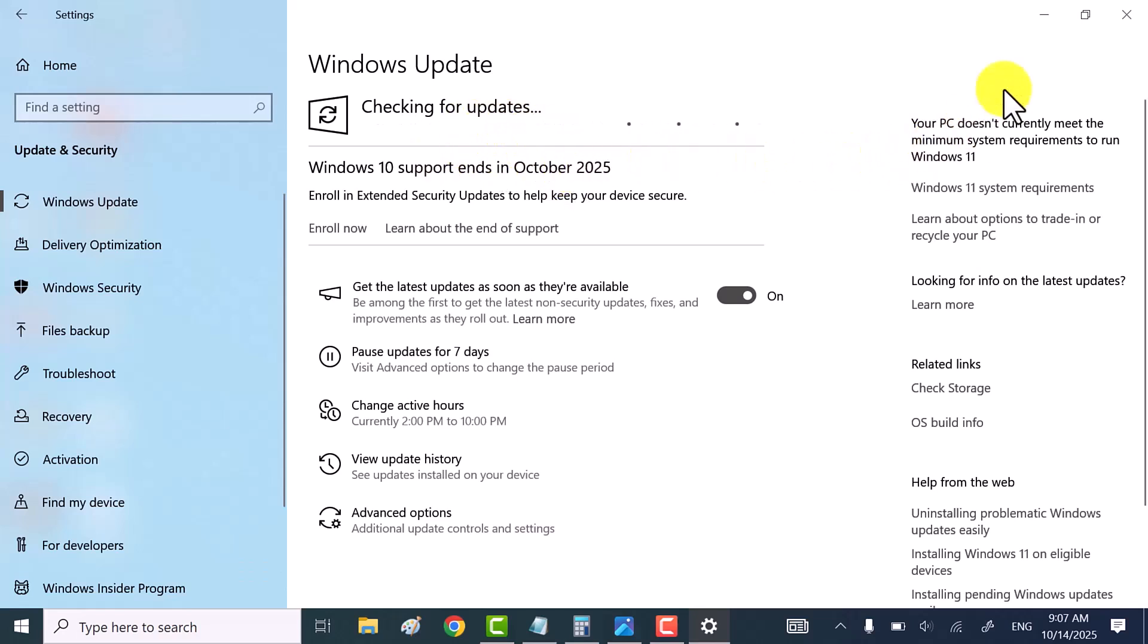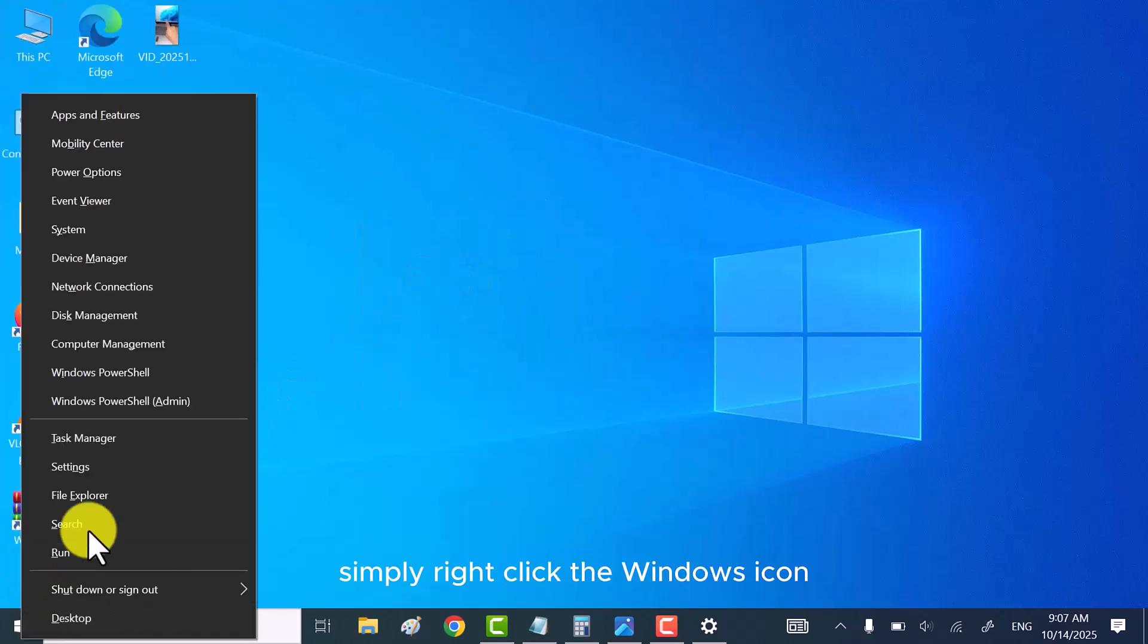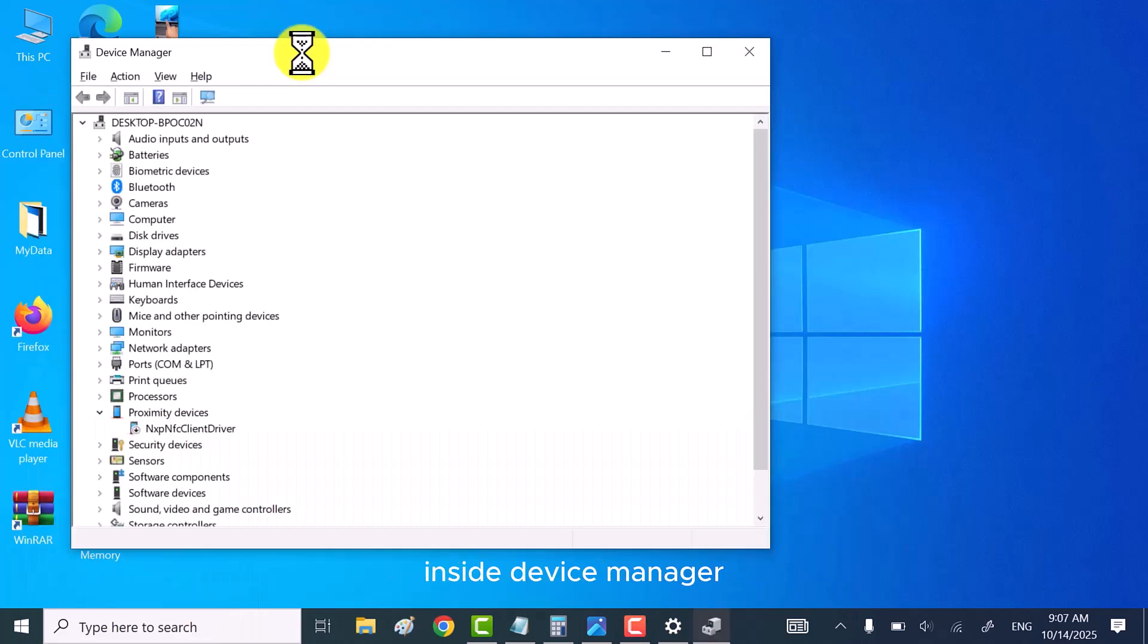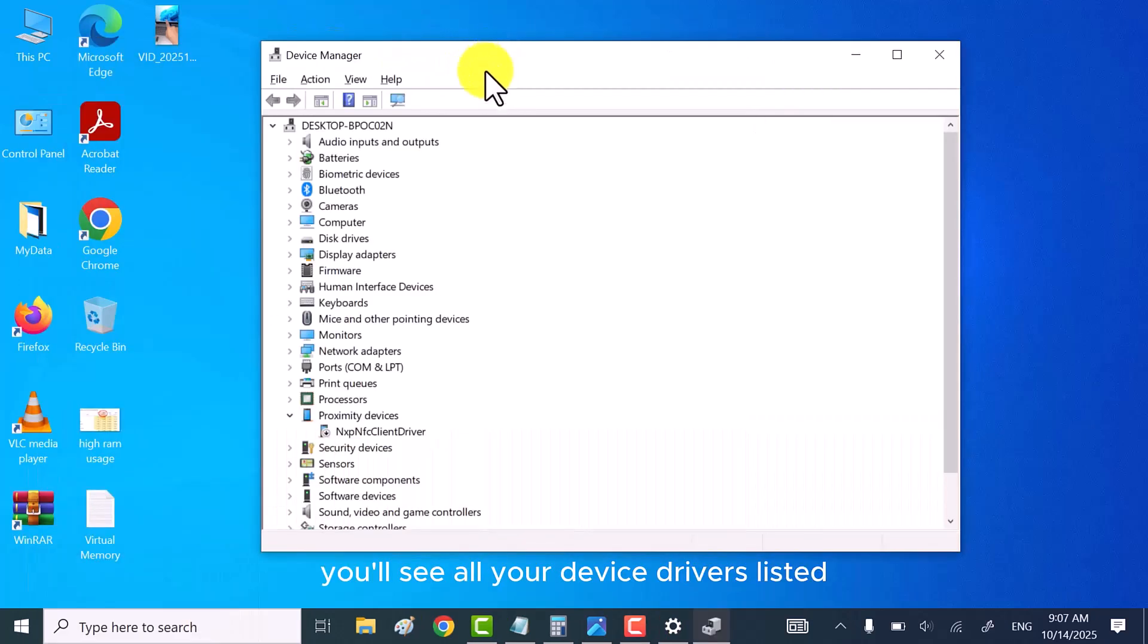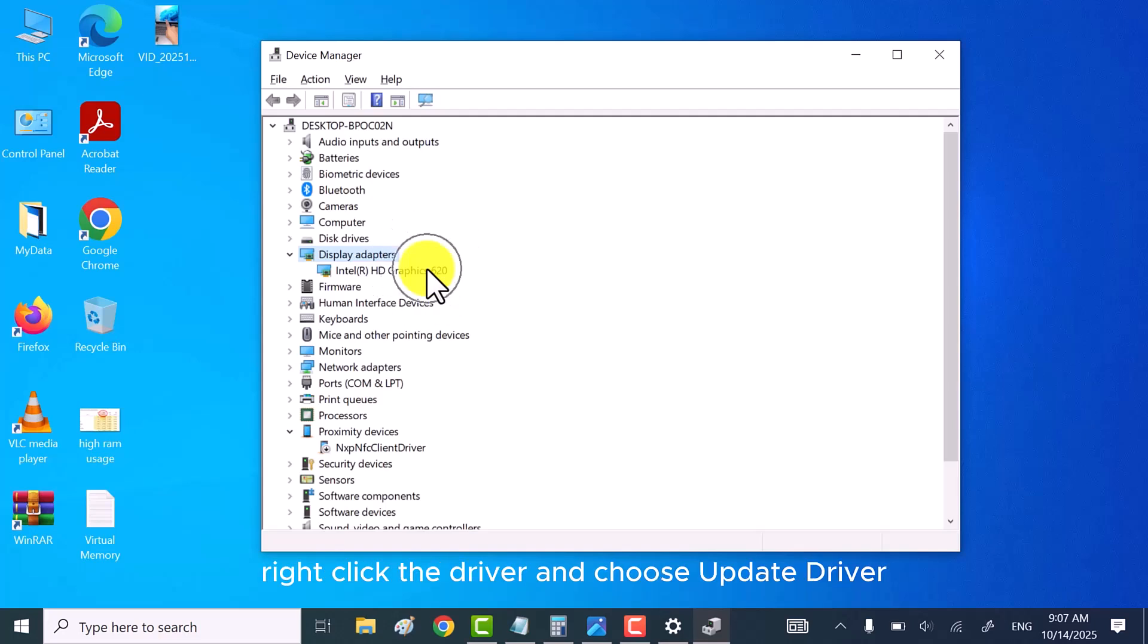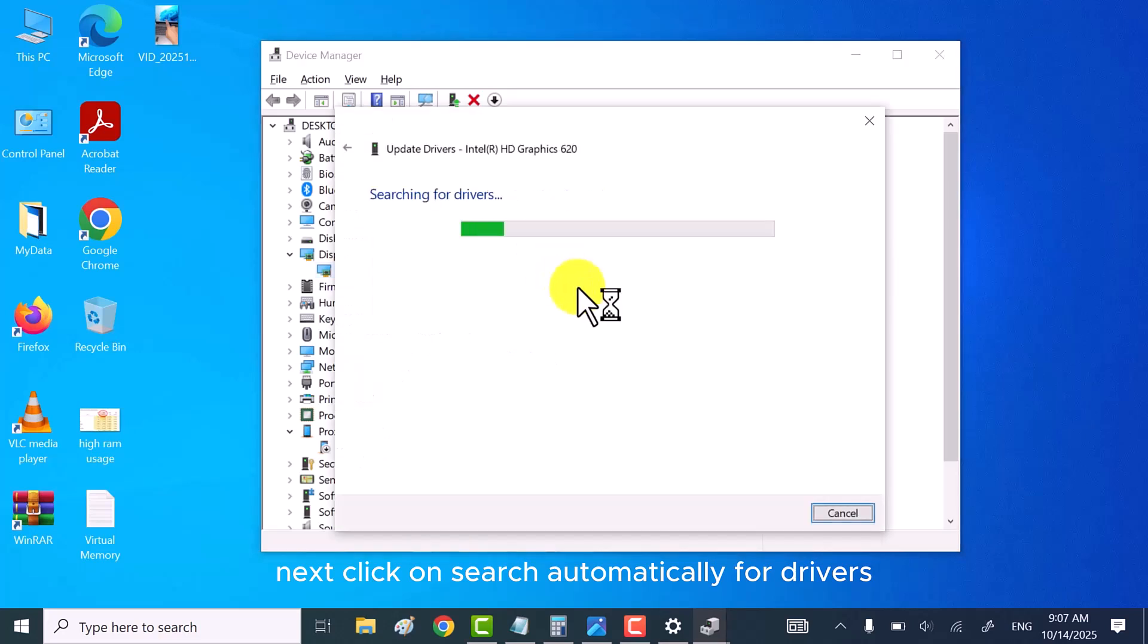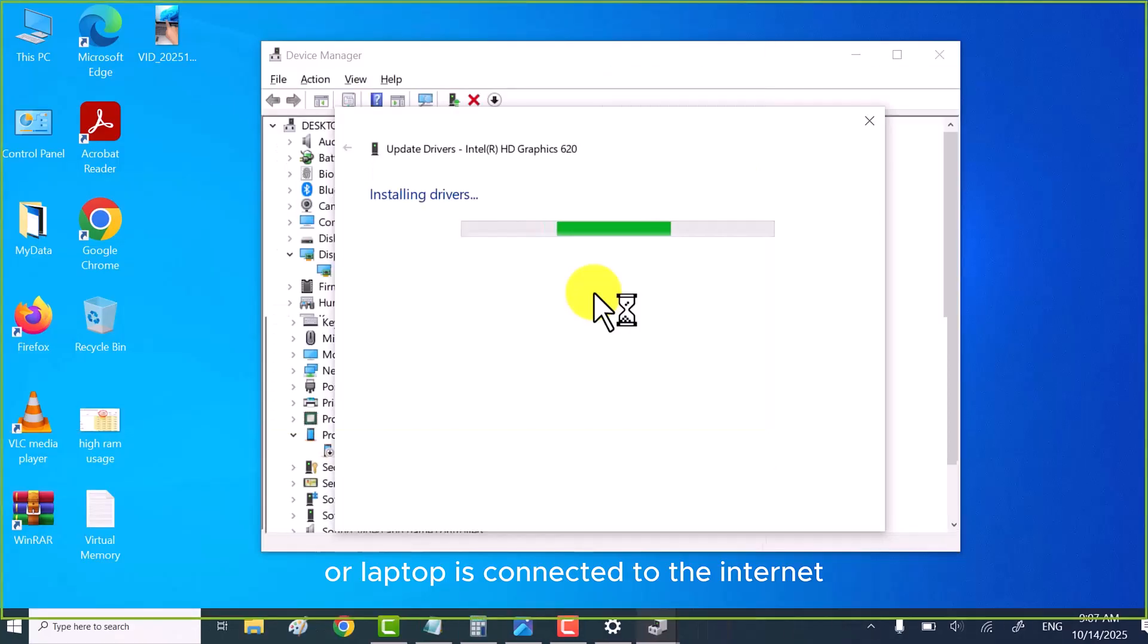To update your Windows drivers, just open device manager. Simply right click the Windows icon and click on device manager. Inside device manager, you'll see all your device drivers listed. To update one, just expand the device category, right click the driver and choose update driver. Next, click on search automatically for drivers.